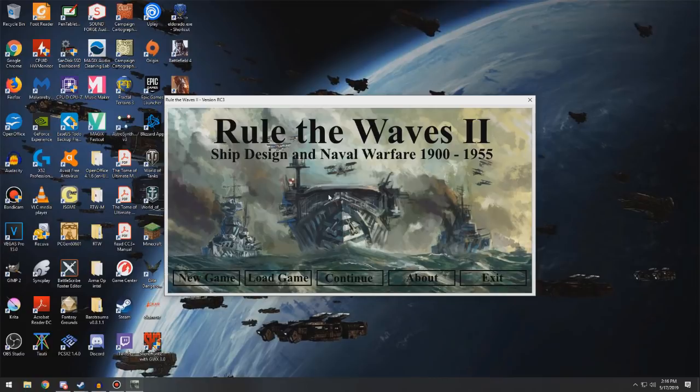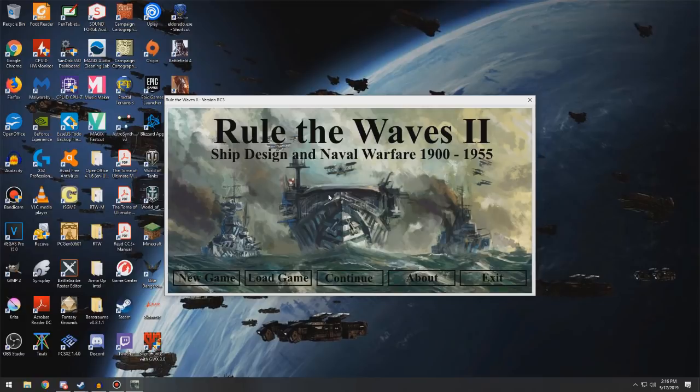Now, I did a very short series on Rule the Waves 1, and I had to drop it due to some save error. I was planning on doing another series of it, but then I heard this was coming out, and I just kept pushing it off so that I could just play this instead.